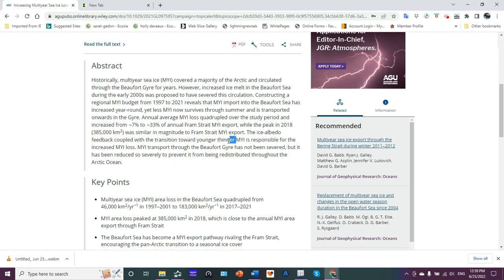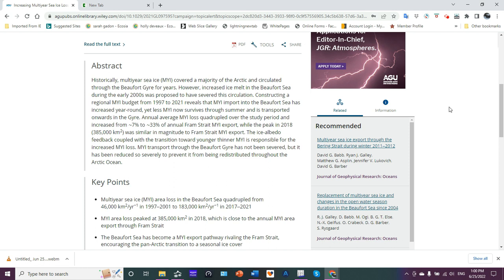Younger, thinner—that's a key right there. Younger, thinner, that means ice less than two years of age, maybe three tops. But except for a few holdout areas in the Canadian archipelago, four, five, six, seven-year sea ice is pretty much gone.